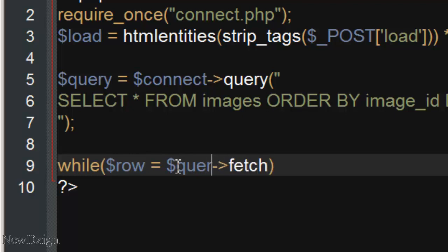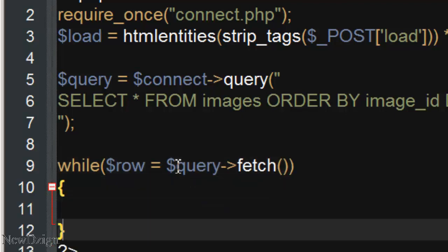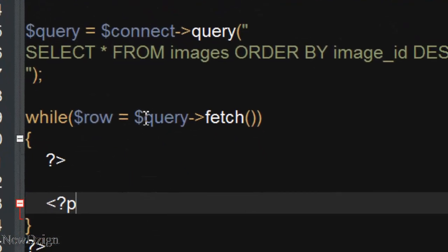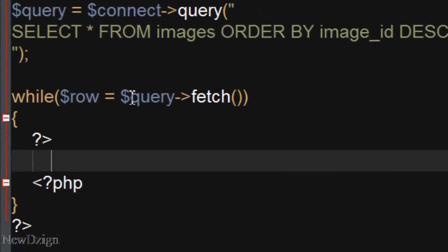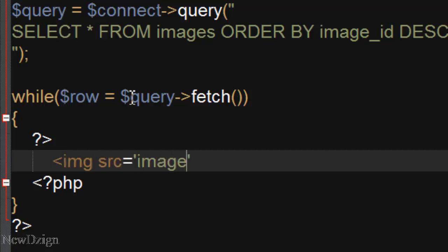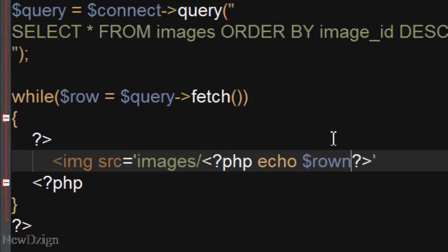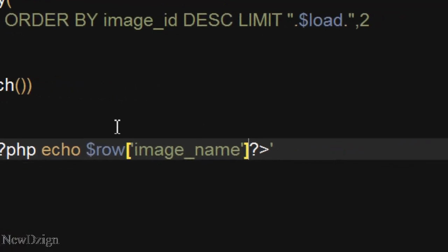fetch. We are going to end our php tags, and put our image, so the images folder, and the name of the next two images, we are going to echo row, image name